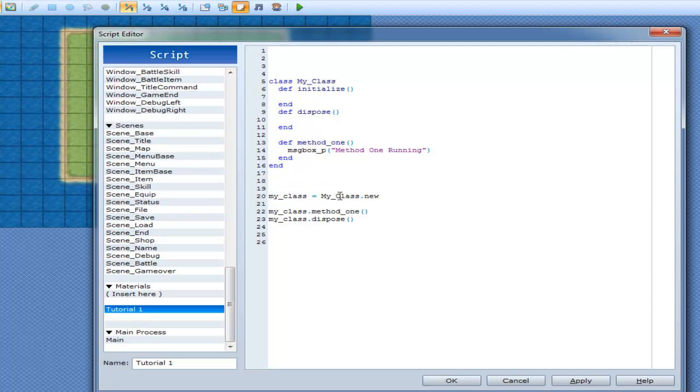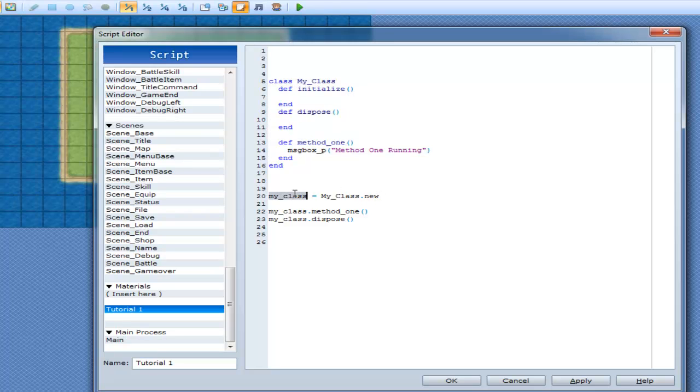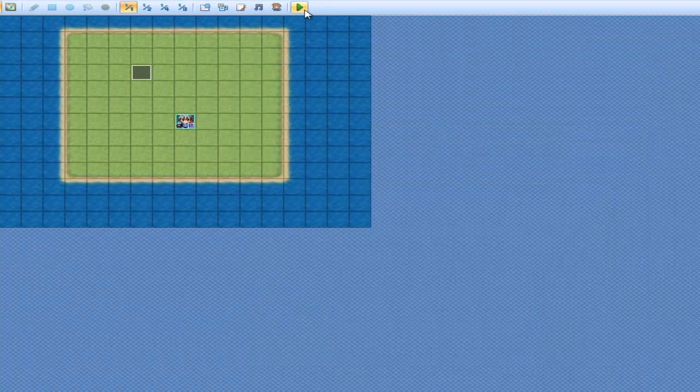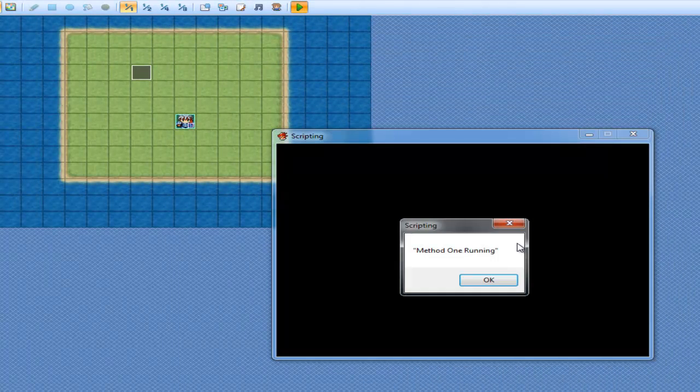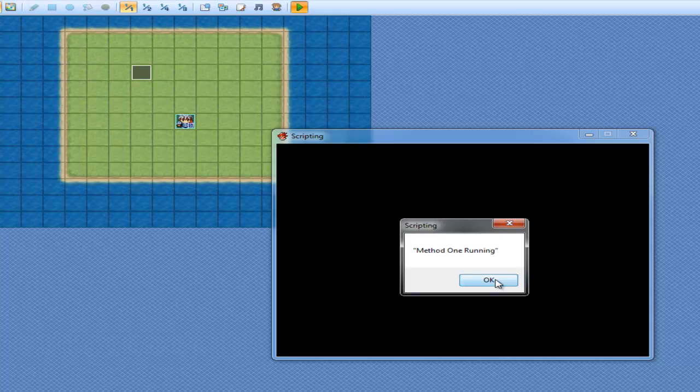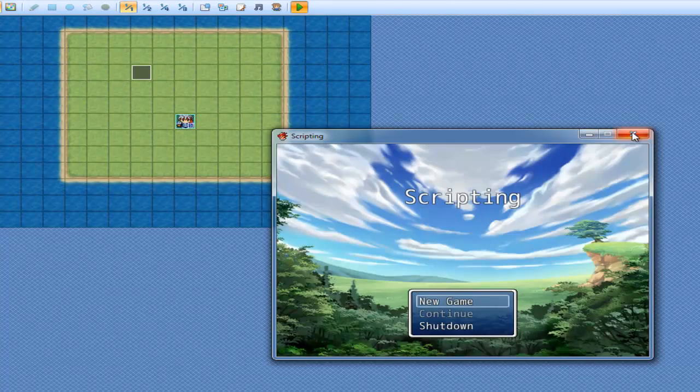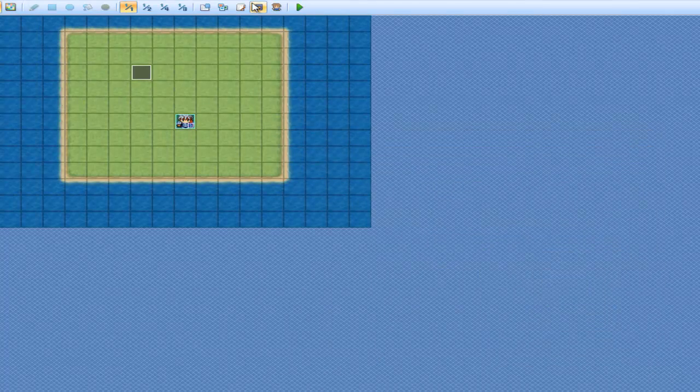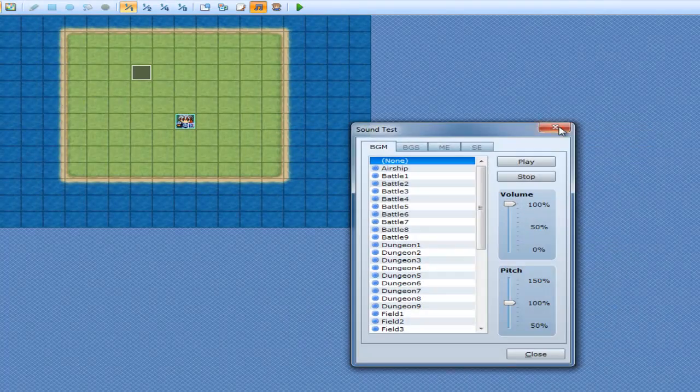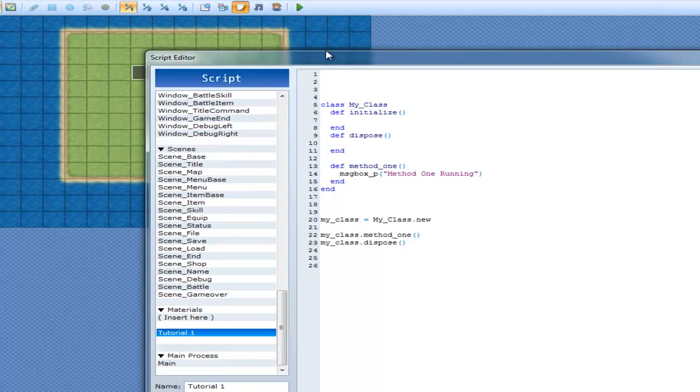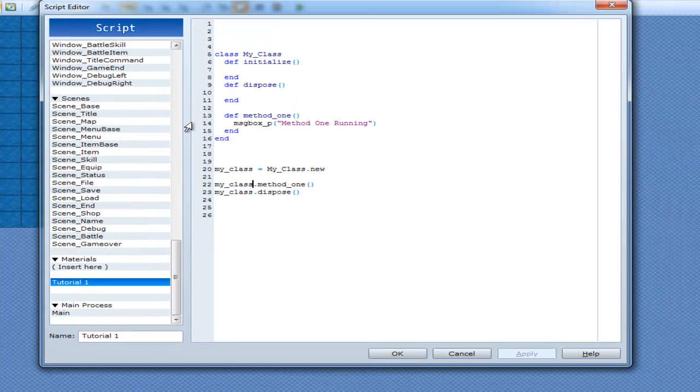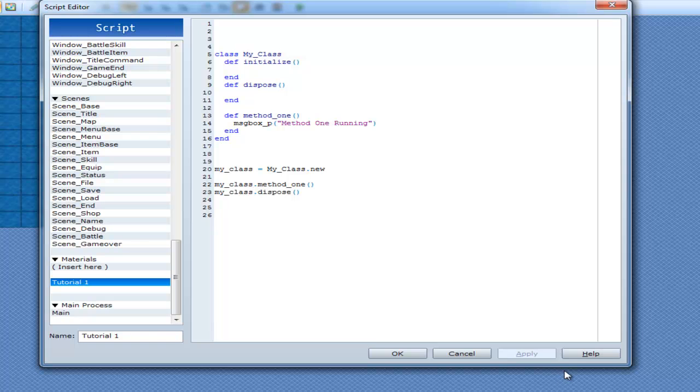So my class equals my class dot new. So we are basically copying this into here. Alright. So we can go in my class dot method1 and we'll run this method. And you will see it. Method1 running. Whoops. Okay. And that's just the very basics behind starting a class. Thank you.